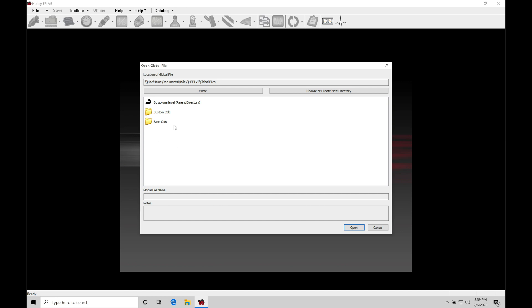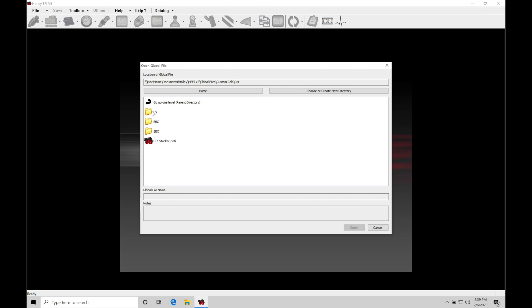Let's take a look here in the custom cal section. We double click here on the folder. That's going to take us into another subdirectory under Mopar, GM, or Ford. So Holley has broken down the base calibration files with the global files here under different kinds of marks of cars. We'll go here to GM and let's go here between our LS, big block, or small block engine. So this is now going to be engine specific. Let's go to LS here.